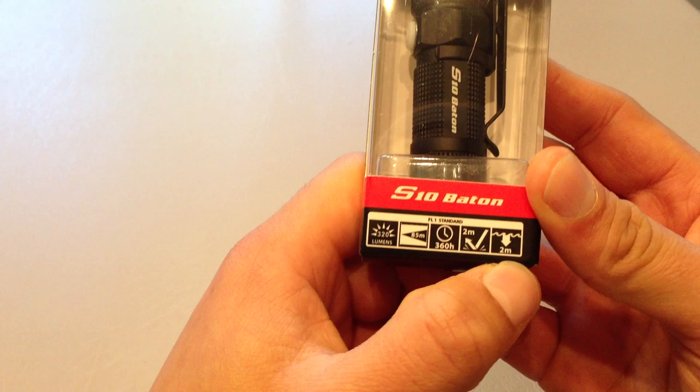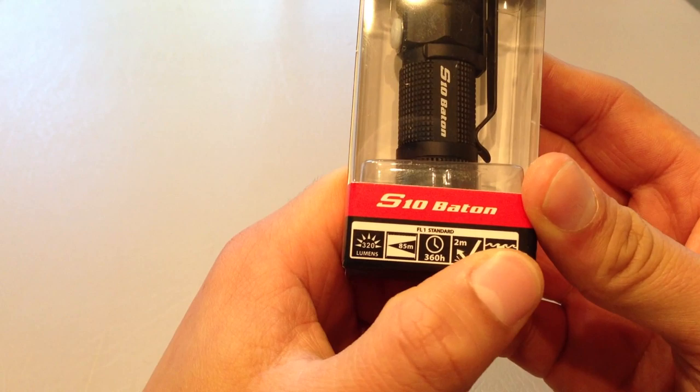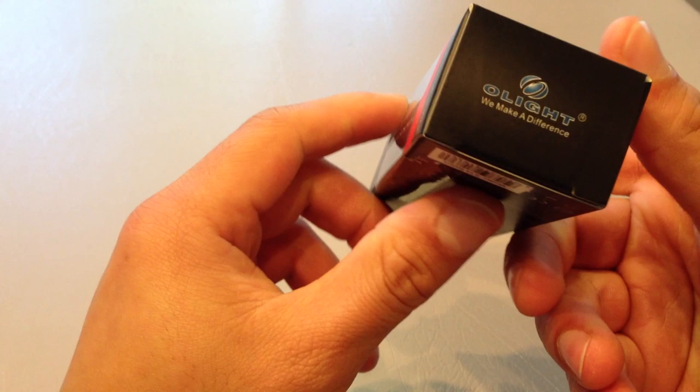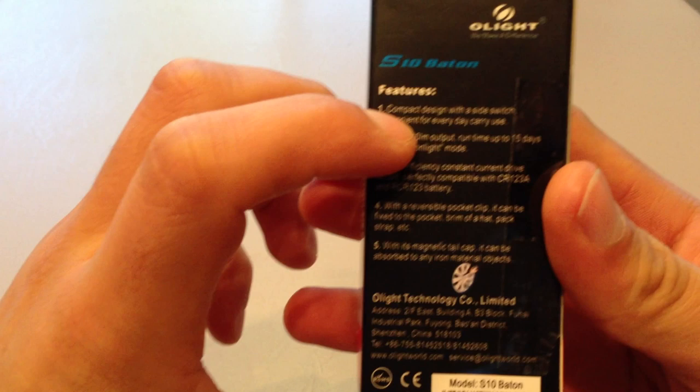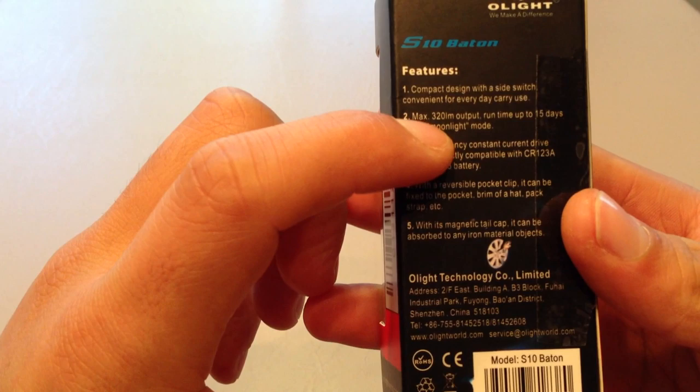2 meter drop, that's pretty standard. And 2 meter waterproofness, which is basically saying that it's IPX8 rated. Nothing on the top or sides. Olight, we make a world of difference. Features, compact design with a side switch, convenient for everyday carry use.